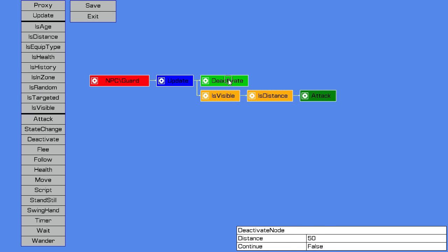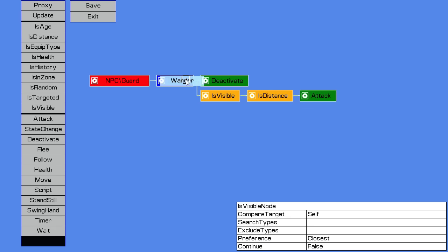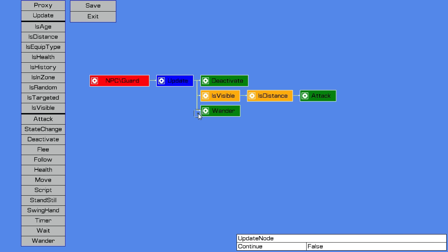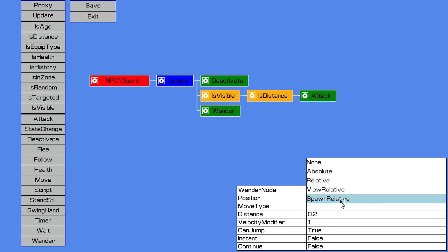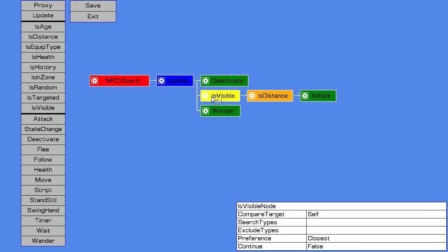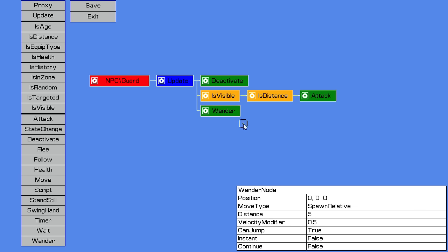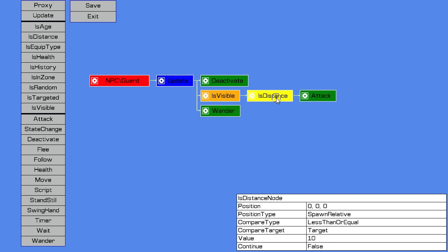However, if there is a player within 50 blocks of the NPC, the deactivate node fails and it will move down to the next node below it. It will do the is visible check. If there is no players or mobs visible, it will fail and move down to the node below it. So there's no node below it, so we'll add just a general wander node down here. That again will wander relative to the spawn block, we'll make it say five blocks.